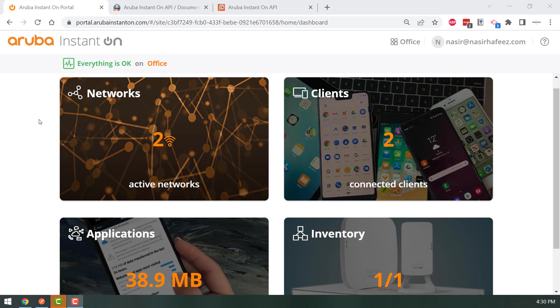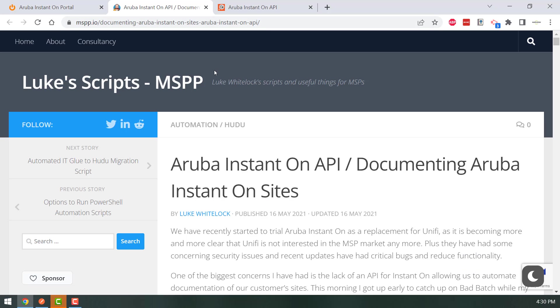Welcome. Today we'll be looking at working with Aruba Instant On Networks using an API. I'd like to give credit to Mr. Luke Whitelock who initially worked on reverse engineering and documenting Aruba's Instant On API.